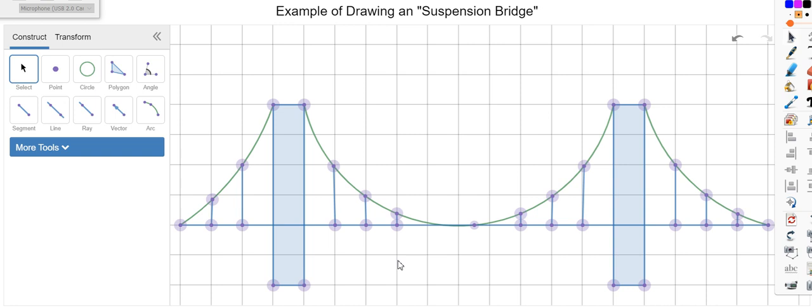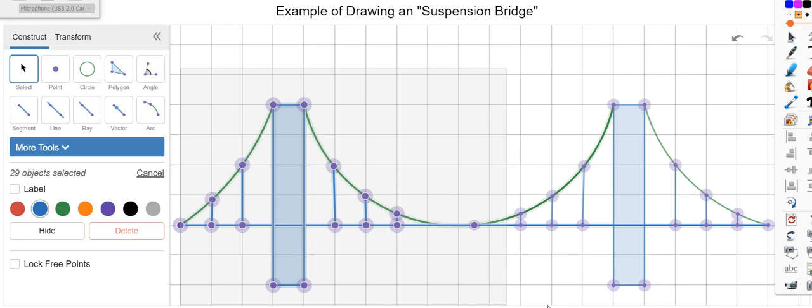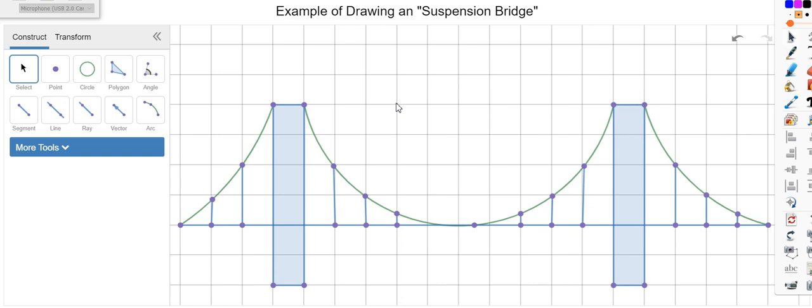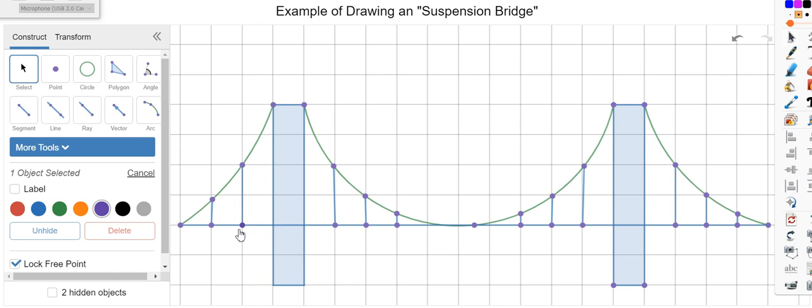Okay, now we're gonna lock the points so we don't move the bridge. Highlight everything and click lock points. If you don't want to see the points you can delete it or hide it. So if you click on these points you can hide and make it a little bit more clear. This is in case if you want a little bit more clean image.